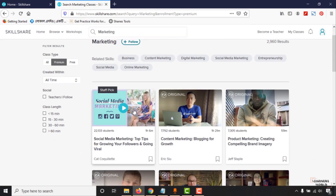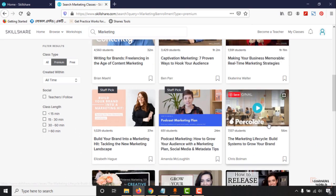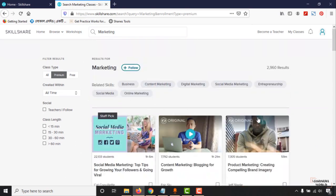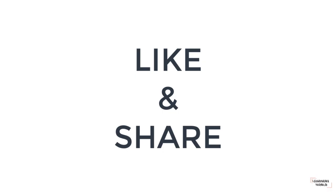I believe this video was helpful to you. If you share this video, some other people will get help as well and you'll be a part of this helping hand. Please share this video on your social media profiles and give this video a like so that I'll know how many people were benefited from this video.